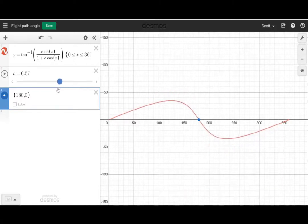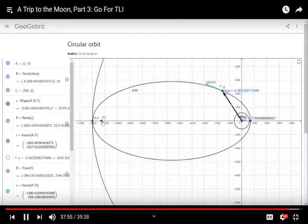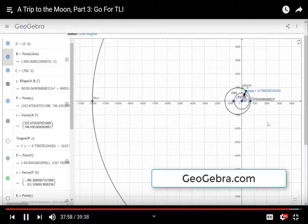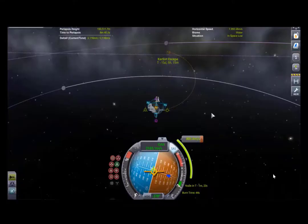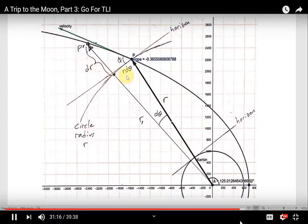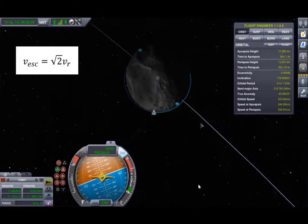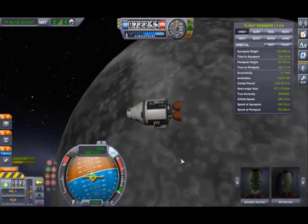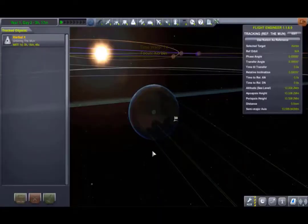In my lab workbook and in corresponding YouTube videos, I used Desmos and GeoGebra to analyze a trip to Kerbin's nearest moon, called the Mun. In the process, I used the game to confirm Kepler's laws of planetary motion, study elliptical orbits, compute the pitch of the spacecraft during flight, calculate escape velocity, and calculate the mass of the Mun — a calculation based on data collected while in orbit. It really struck me as a perfect lab activity.